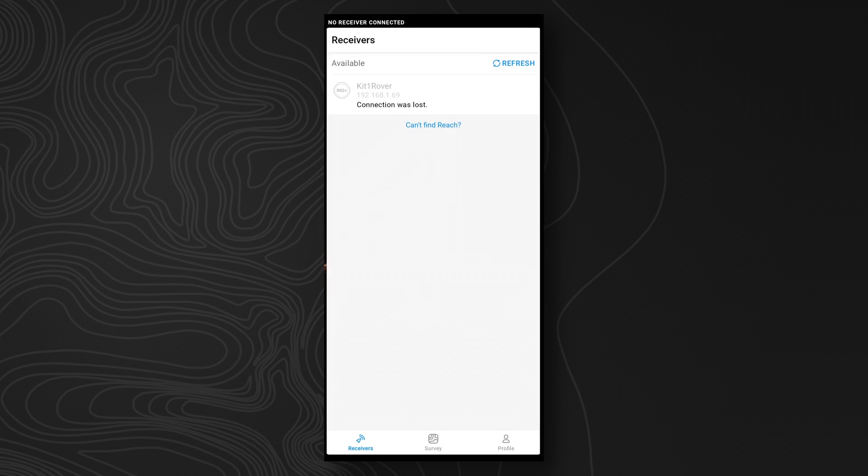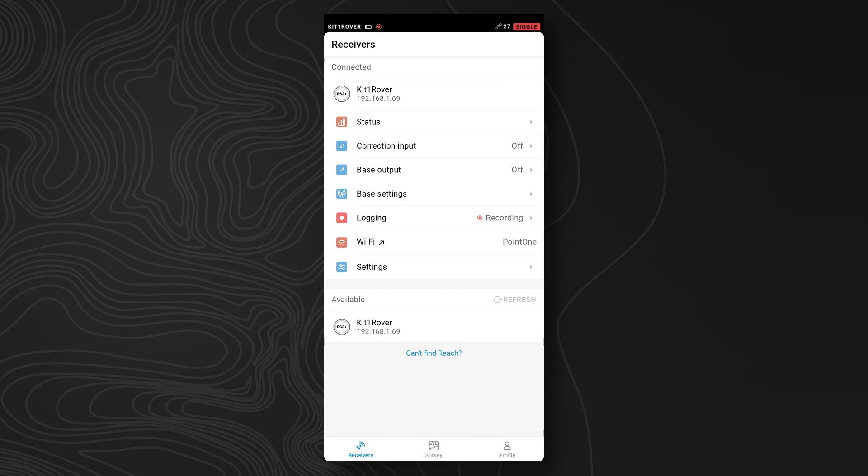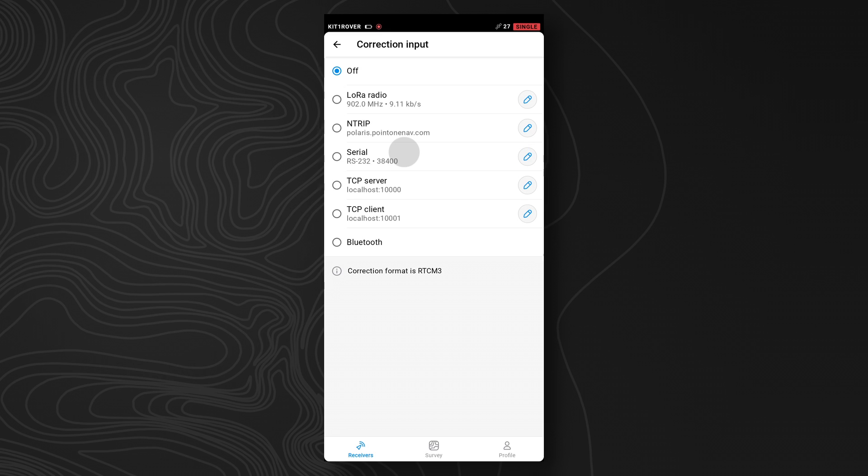Start by opening the MLID Flow application, and then connect to the device. You'll usually have the device automatically connect, and then once you're there, we're going to set up the corrections. To do that, we click on the corrections input menu, and then we're going to hit NTRIP.